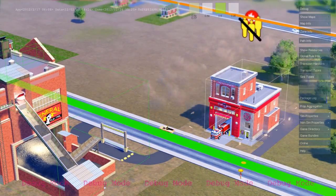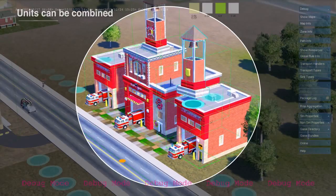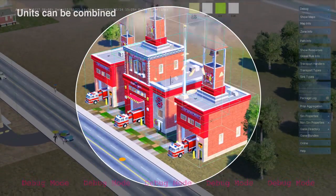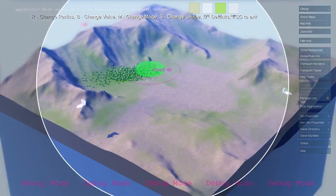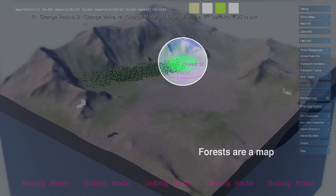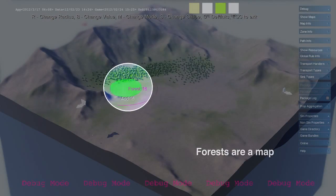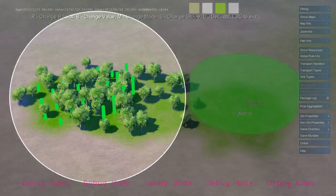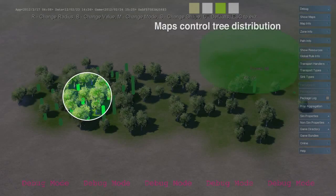This fire station is also a simulation unit. You can drop in additional units like garages to extend the functionality of your buildings. Maps define a distribution of resources throughout the environment. Forests, water, and pollution are all represented as maps.